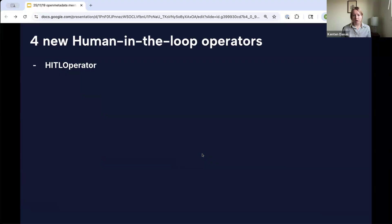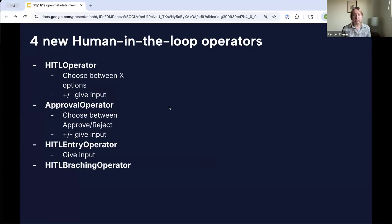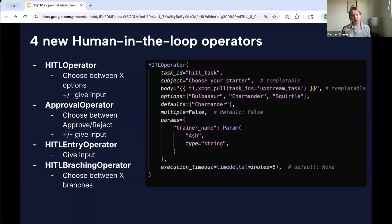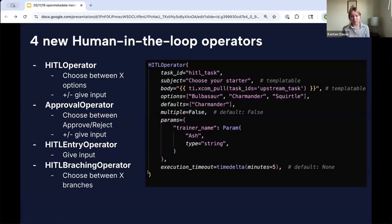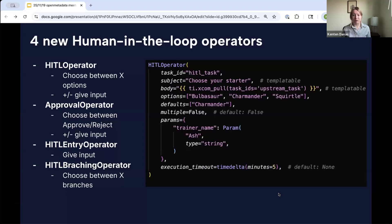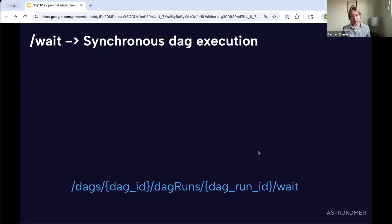There are four new operators for human in the loop. The most basic is the human in the loop operator, where you provide multiple parameters and the user picks the option they want. There's also an approval operator — yes or no. An entry operator — where you give input into a text box. And a branching operator — where you choose between two or more options for where your workflow should go, possibly based on previous results. They're just like any other Airflow operator, and they're all deferred.